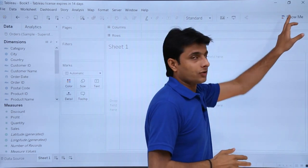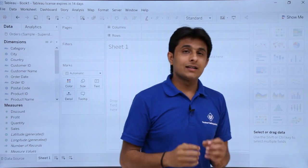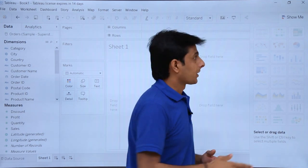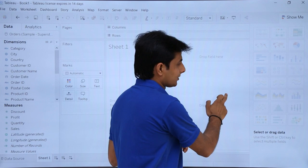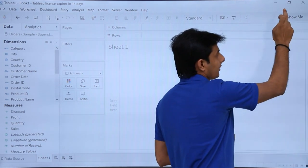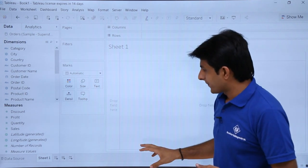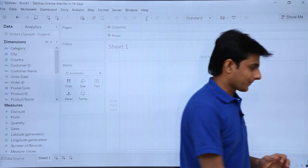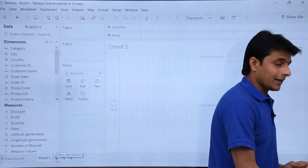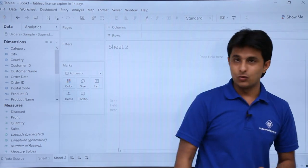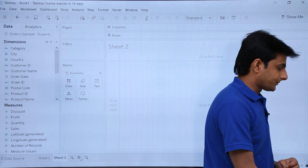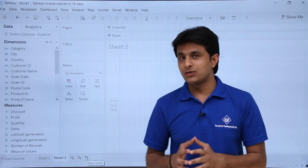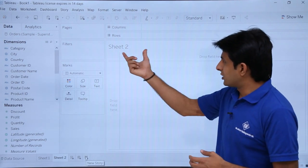On the top right, there's a 'Show Me' button. Clicking it reveals different graph types available for your data visualization. To close it, click outside or click the Show Me button again. At the bottom, you'll see Data Source, Sheet 1, and tabs for adding more sheets — just like Excel. Clicking the plus icon gives options for a New Worksheet, New Dashboard, or New Story.